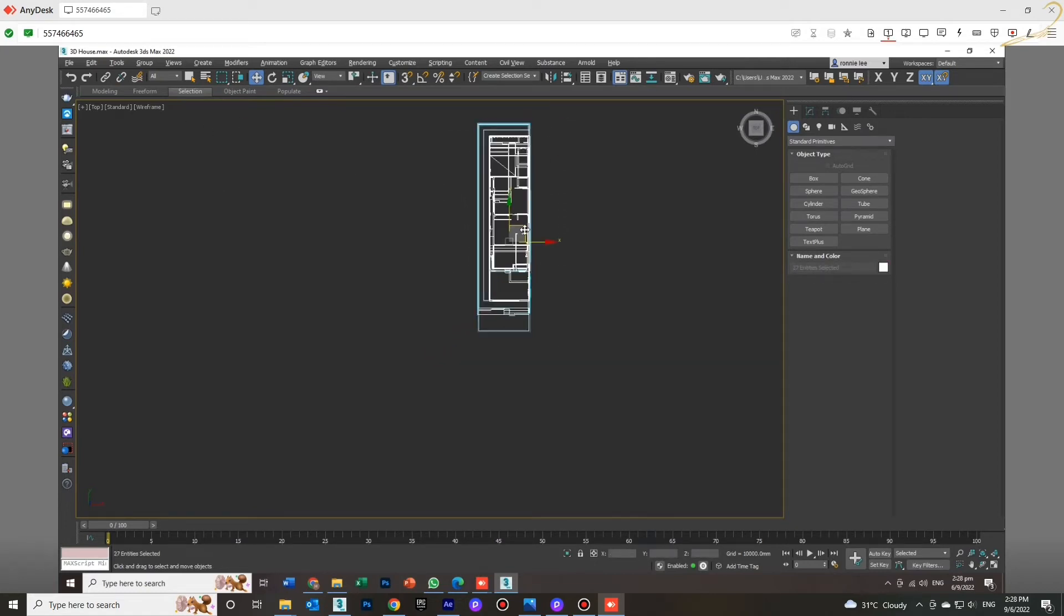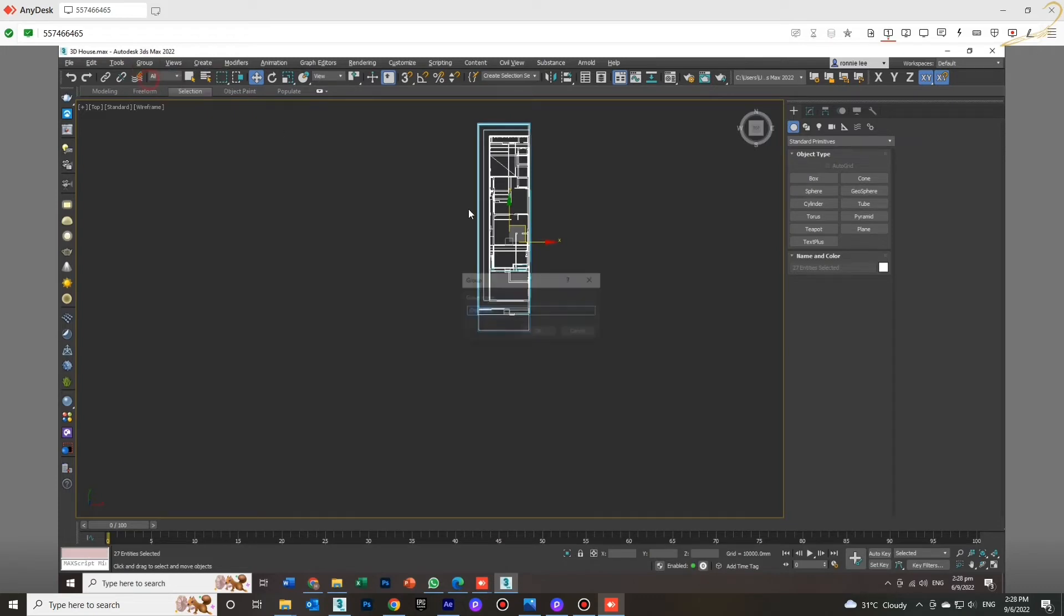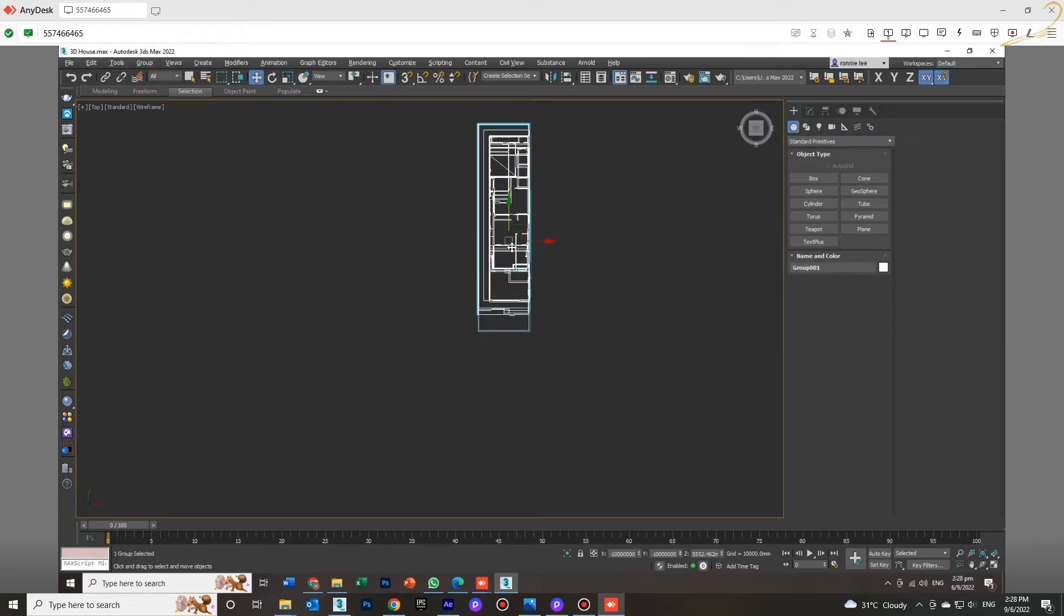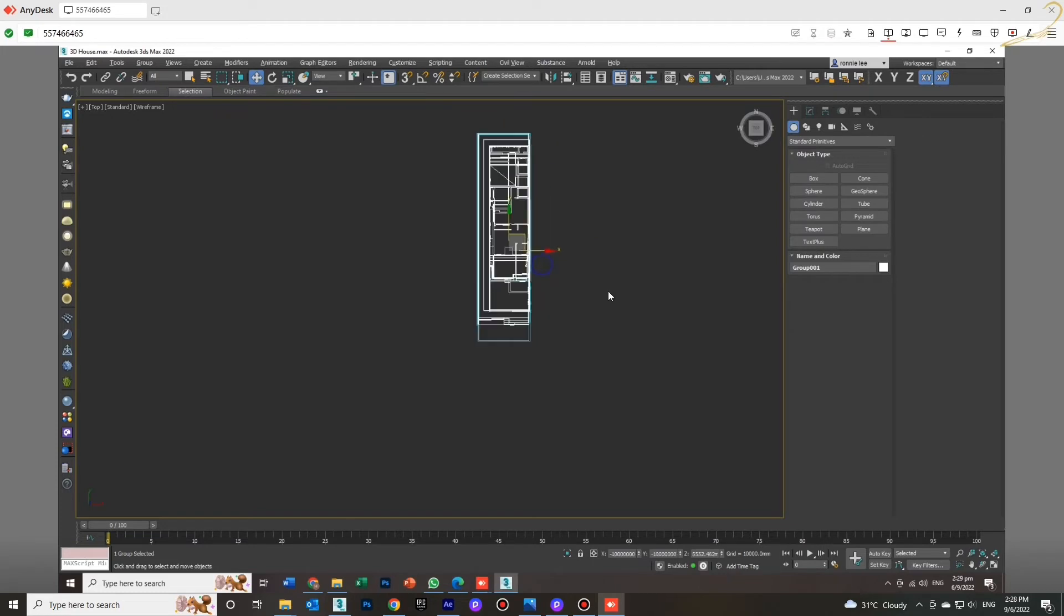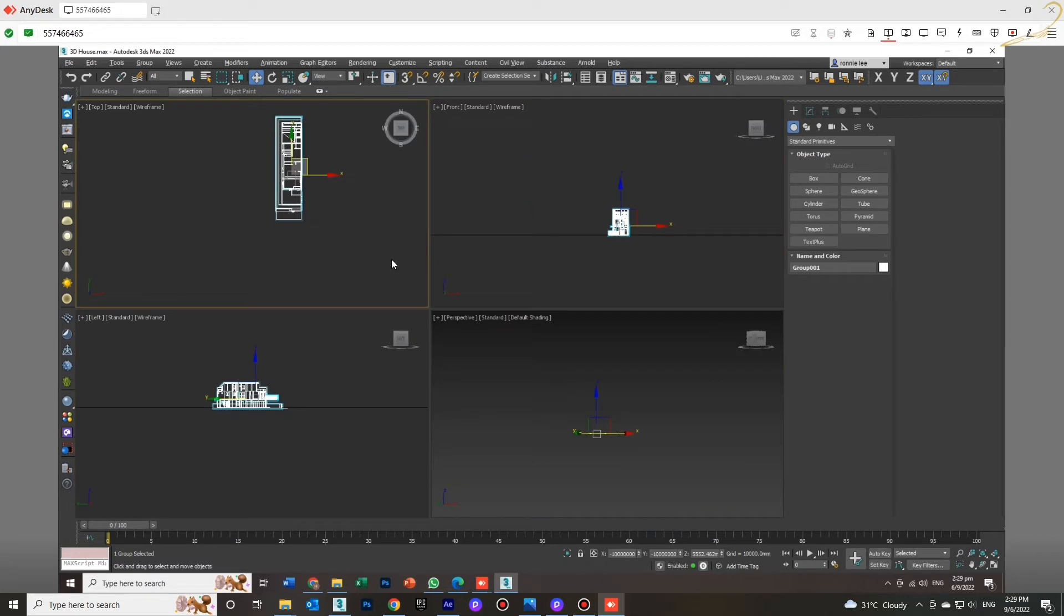That's why I will solve it. First of all, I will group it. I will select all and then group it as one object. Now everything is in one group.